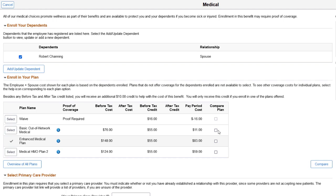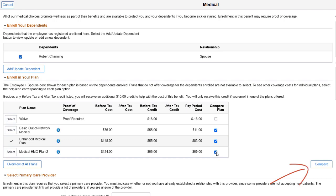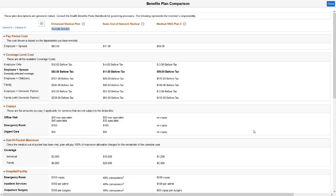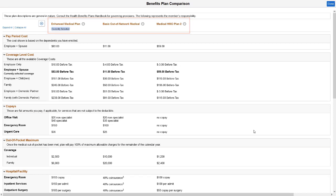PeopleSoft enhances the Fluid Benefits application to support comparison of benefit plans for employees during benefits enrollment. Employees can now choose the plans to compare and view the plan details. The Benefits Plan Comparison page shows a side-by-side comparison of the selected plans.